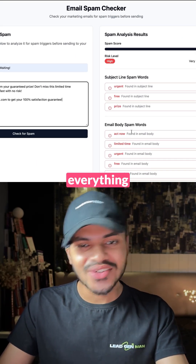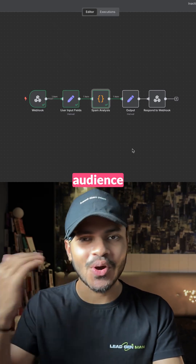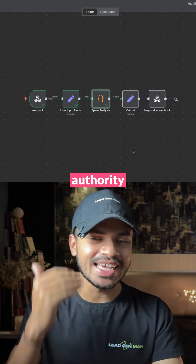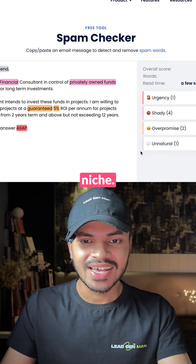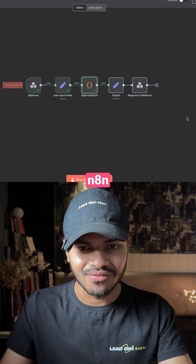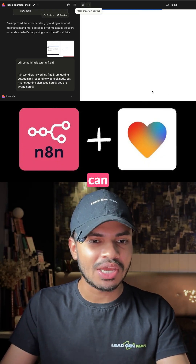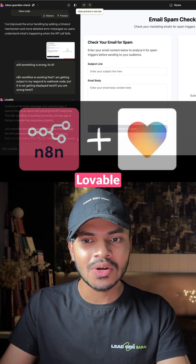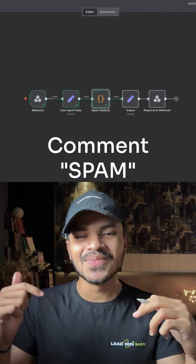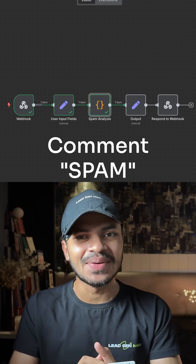Again, everything for free — and you can offer it to your audience to build trust and authority in your niche. If you want this workflow plus a video guide on how to use Lovable to deploy this beautiful frontend, just comment 'spam' and I will send it straight to your DM.